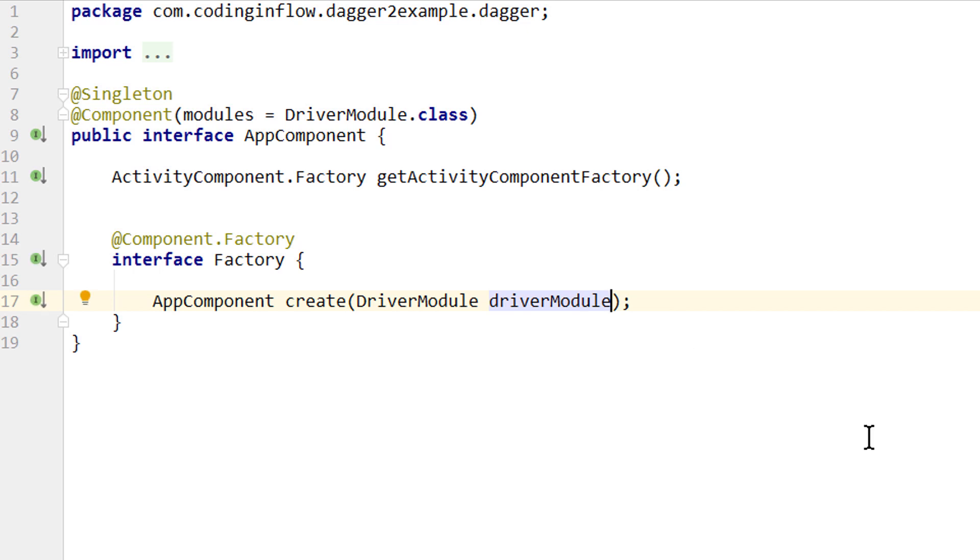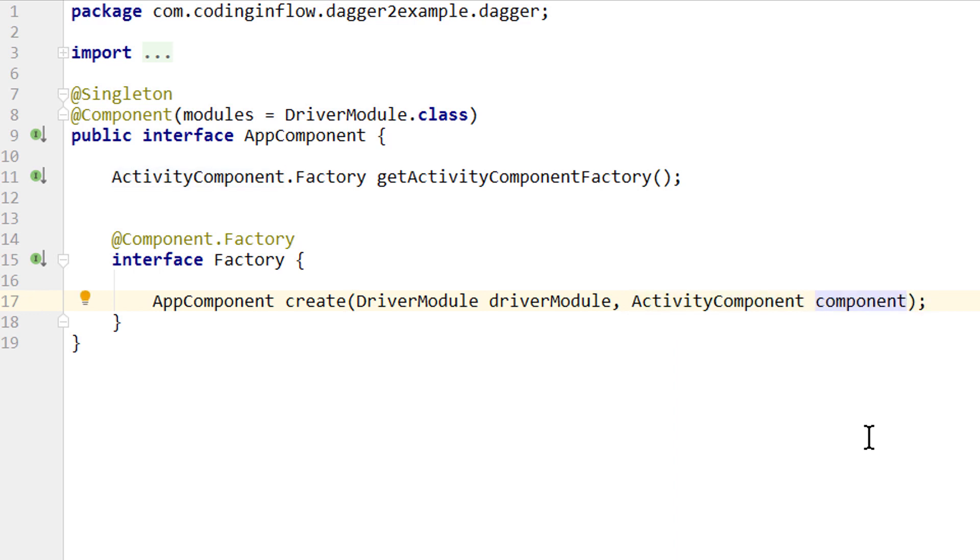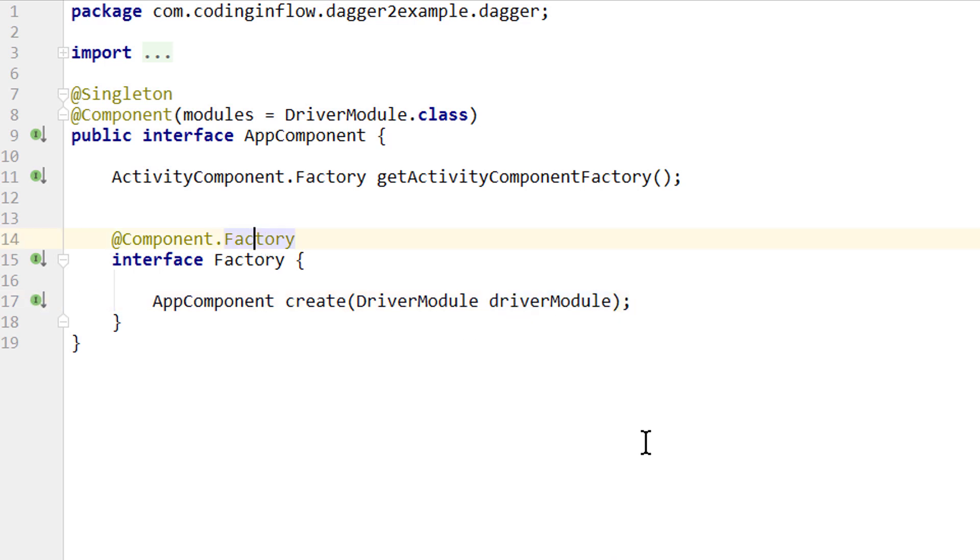the same as we did it with our BindsInstance arguments. And if our app component would have a component dependency on another component, like we learned it in part 11, we would have to pass this other component as an argument to this method as well. But we don't use component dependencies here. And if you are ever confused about these rules, then you can just click on factory, press ctrl-b and take a look at the documented source code, because all the rules are written down there as well.